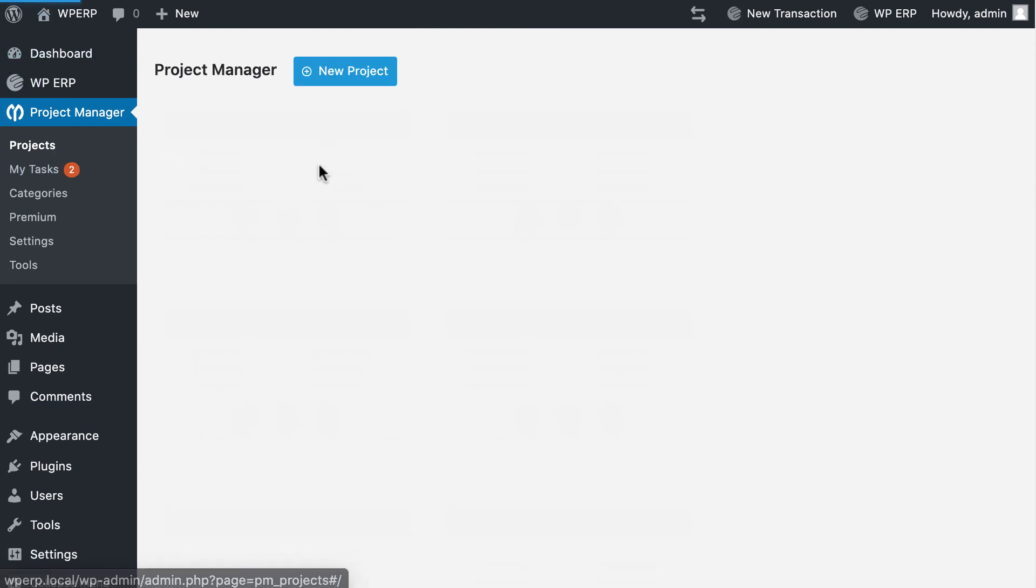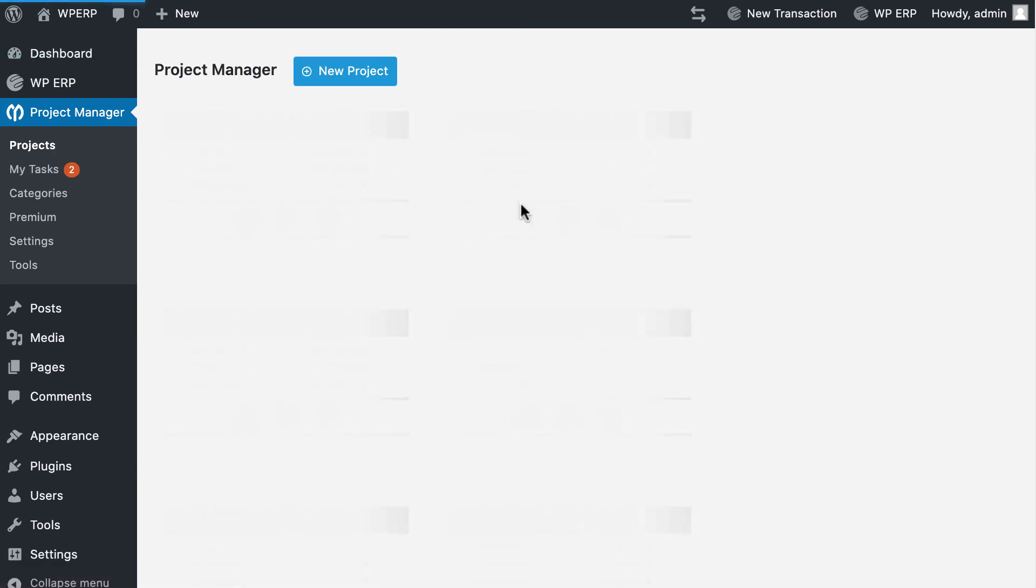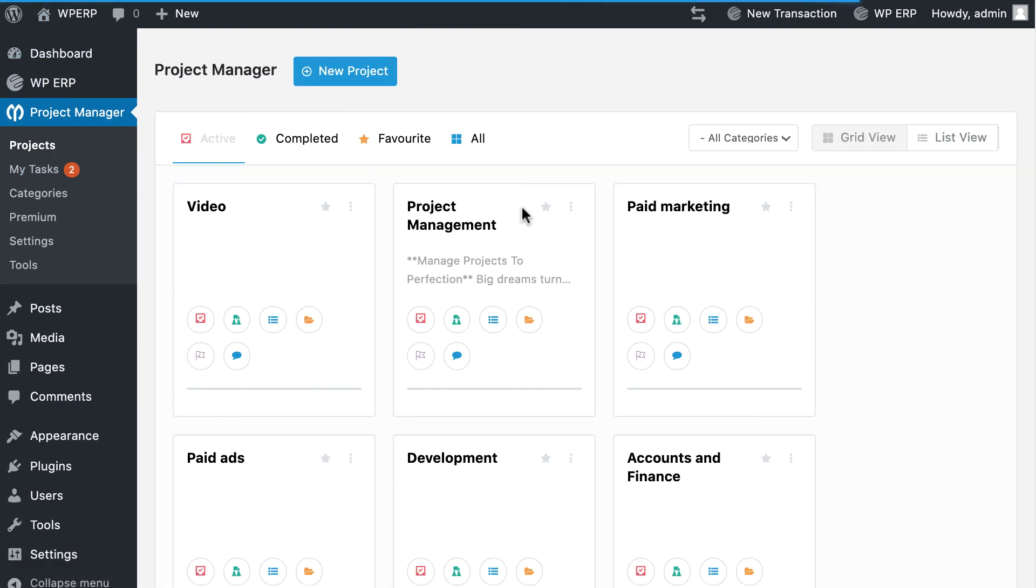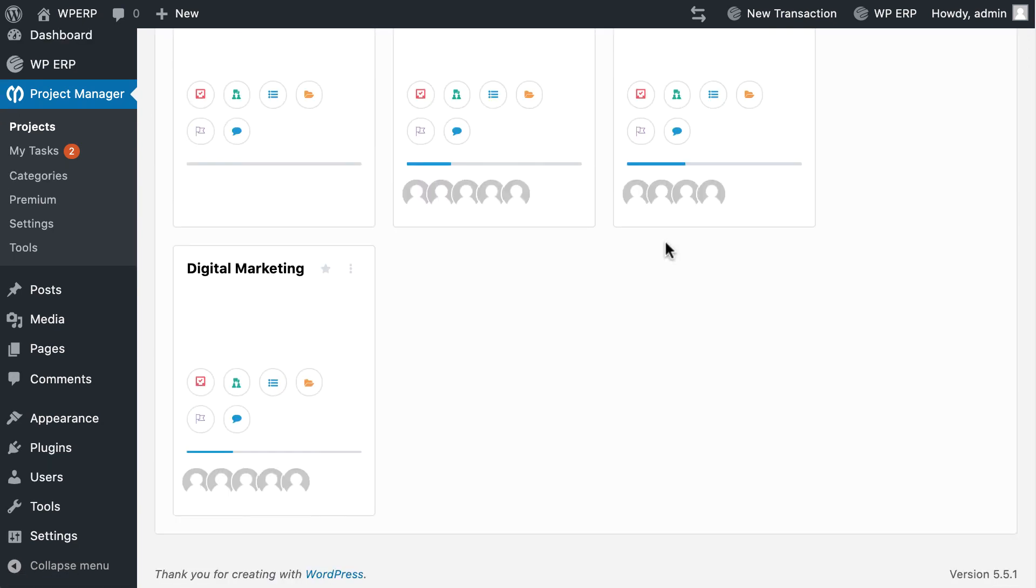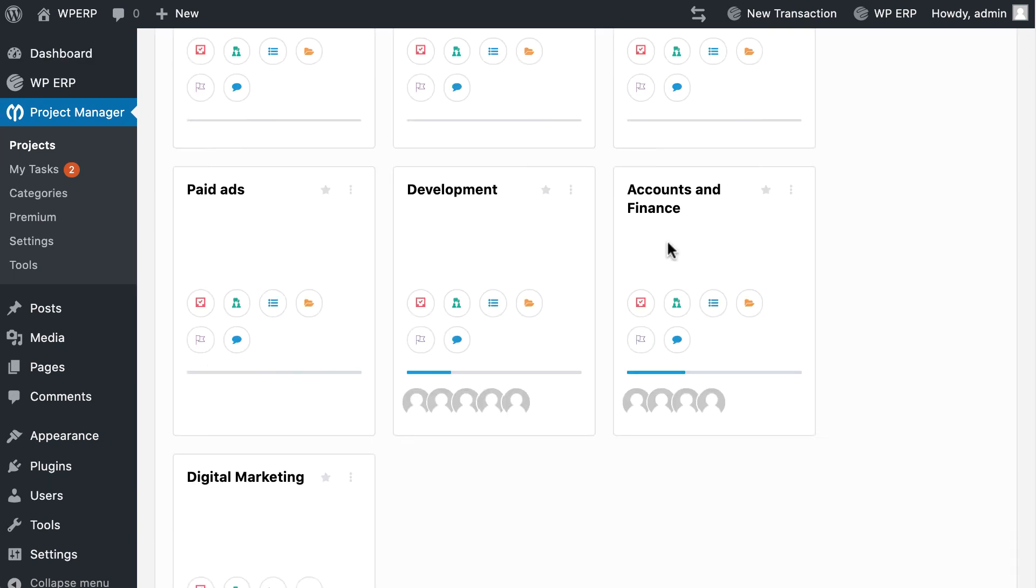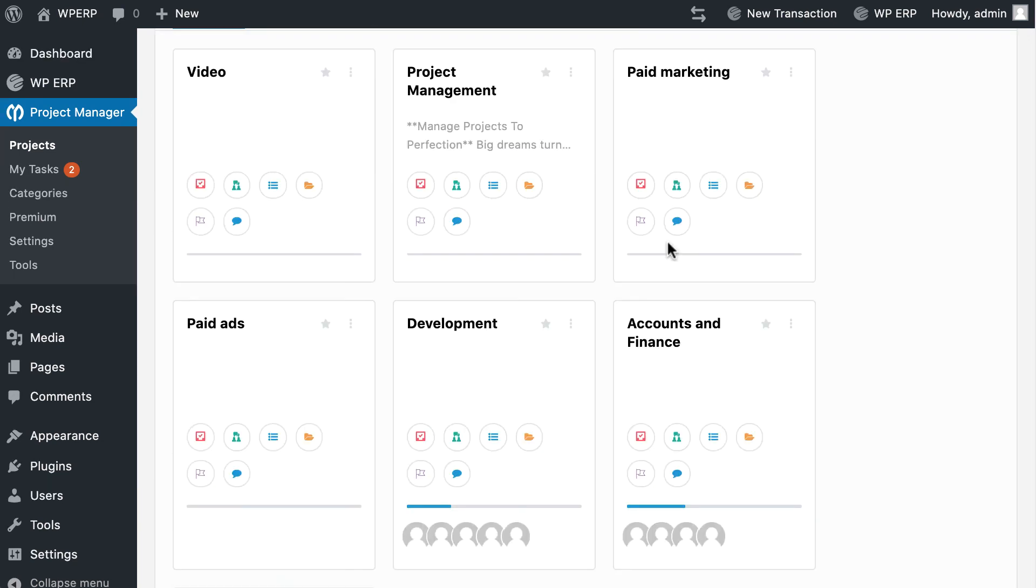So why wait? Download WP Project Manager today and manage your project more effectively. For more updates join our social pages and don't forget to subscribe to our channel.